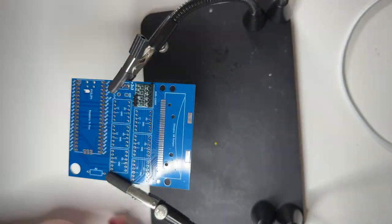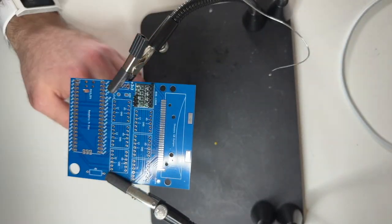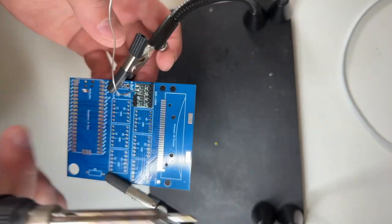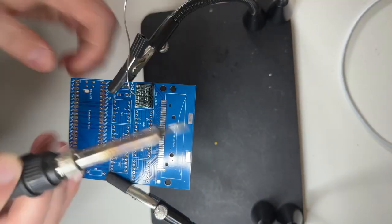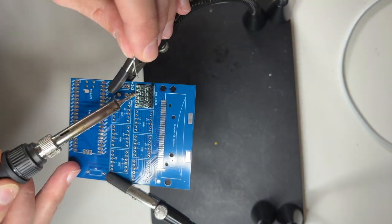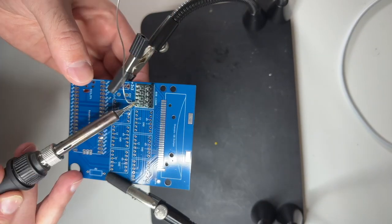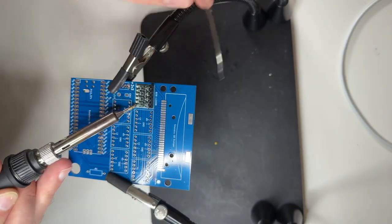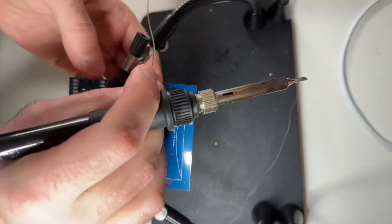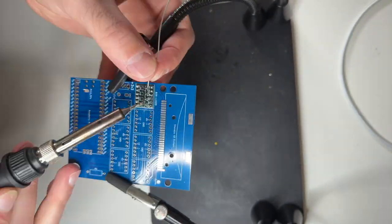Hello and welcome to another video. Today I'm going to show you how to assemble the Shavas Gameboy Dumper.